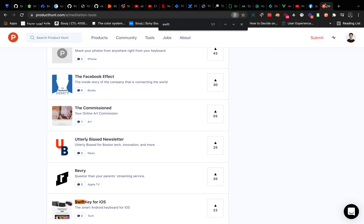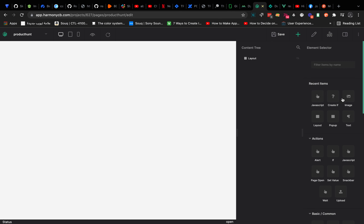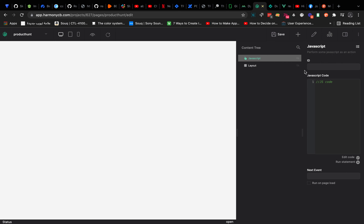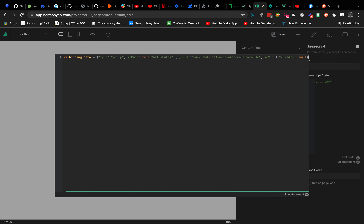I want this layout to be the page basically, so I'll give it 100% width and height 100vh which is 100 viewport height, and I'll give it a gray background of 5x5x5. Now I need to add my data, and in order to add this data from the ProductHunt API I need to drag in a JavaScript element.